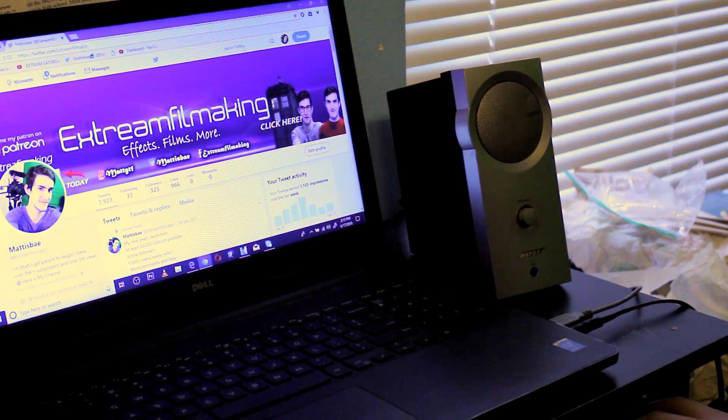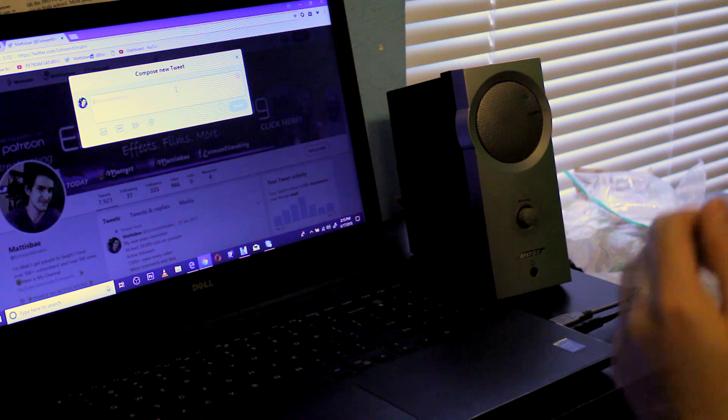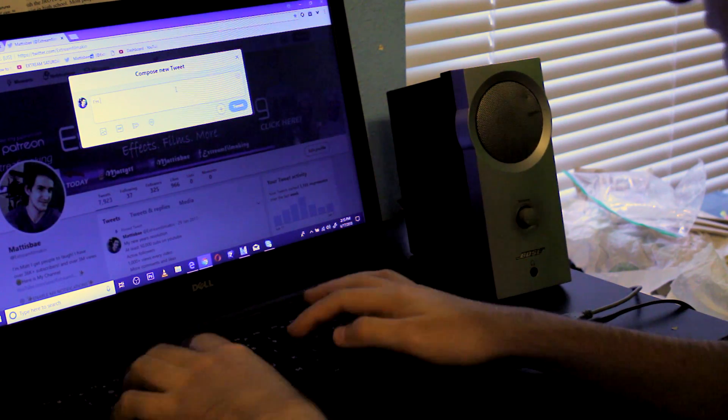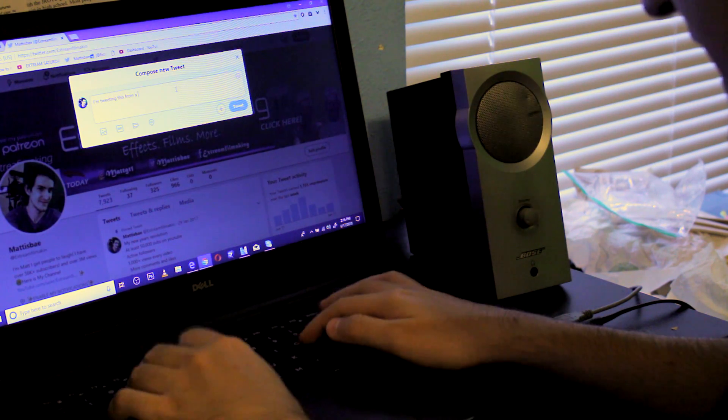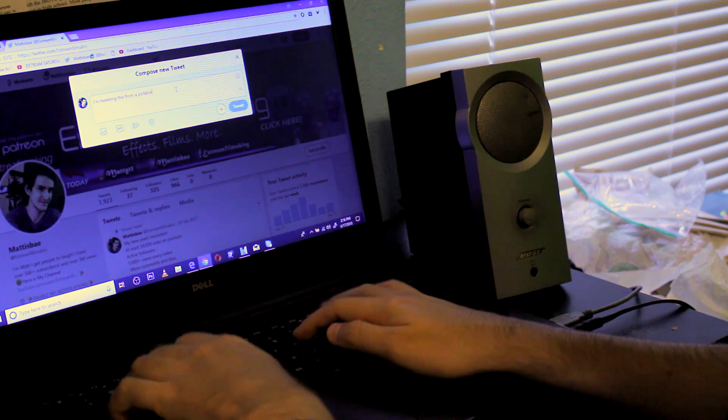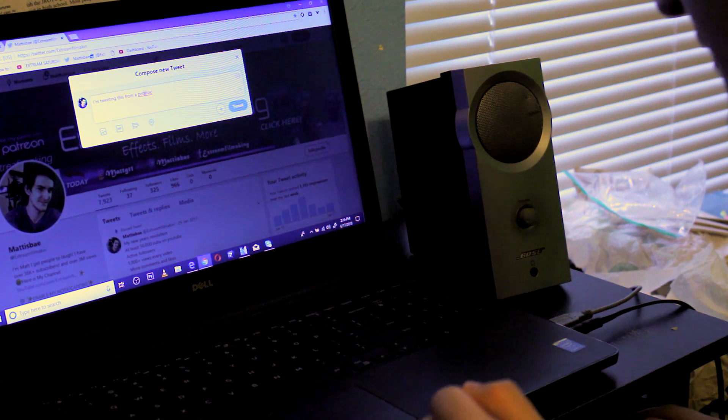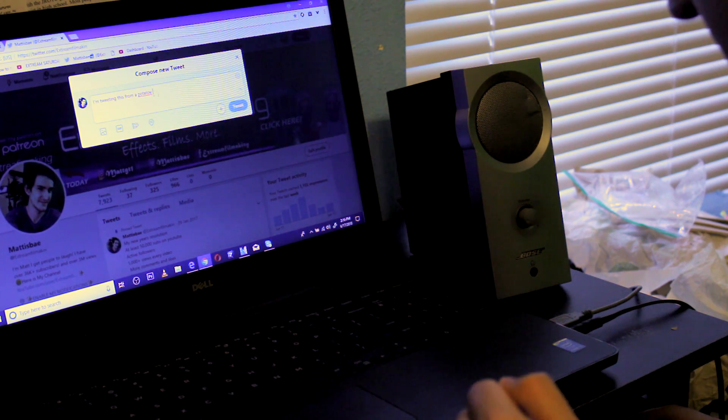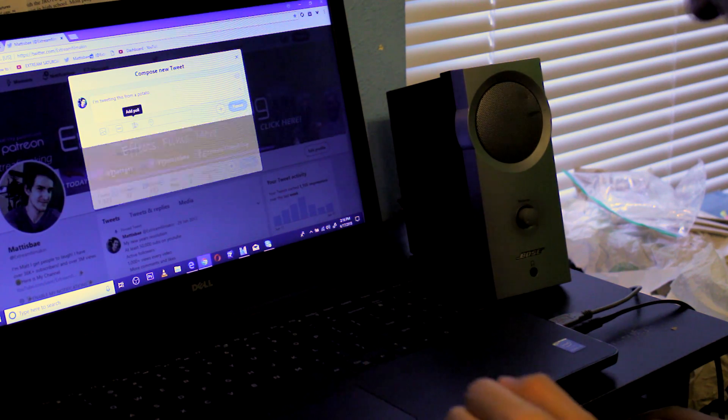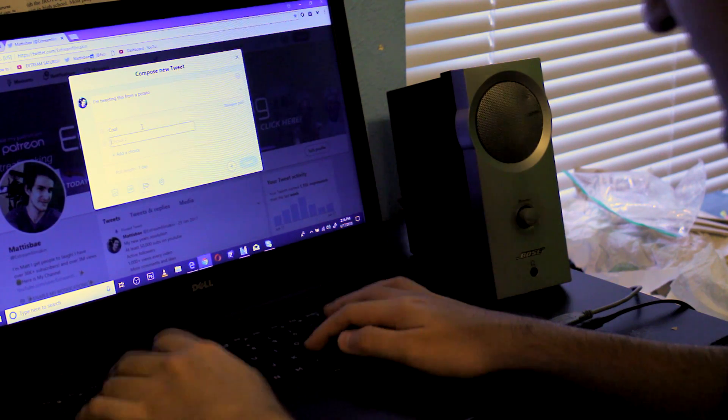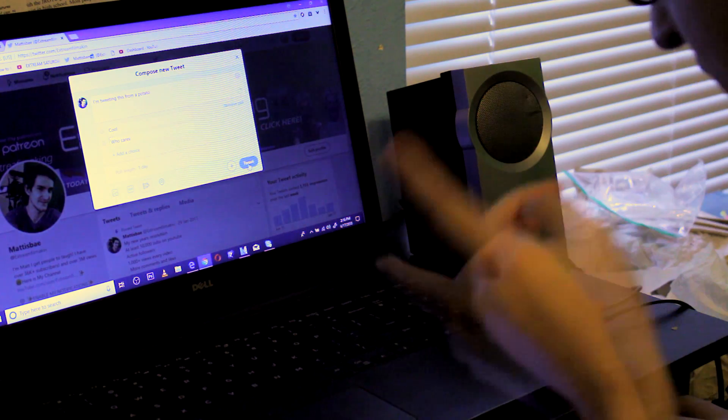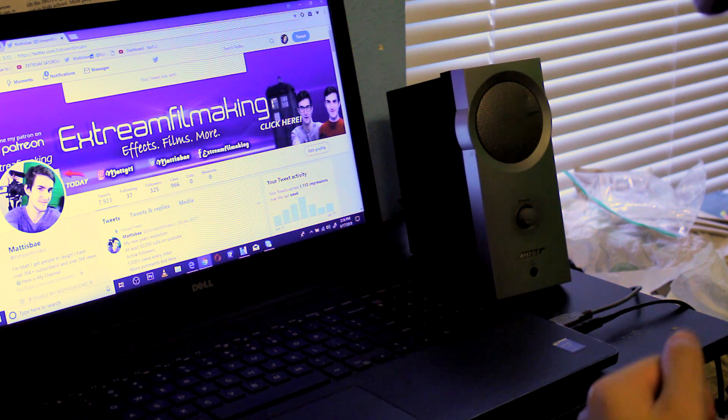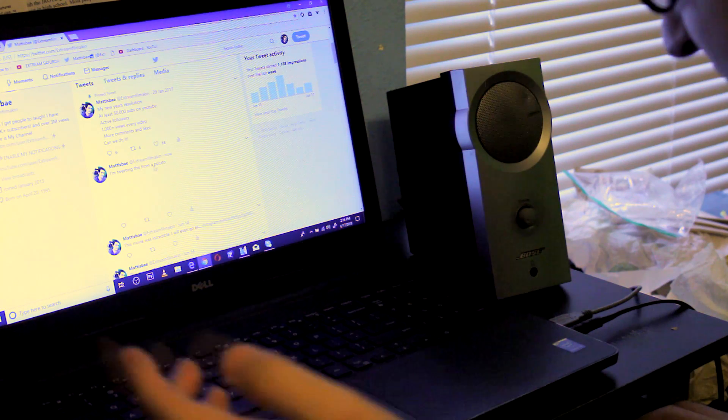Okay, what am I gonna tweet today? I know - I'm tweeting this from a potato. That's why I spell potato, but we will figure it out. All right cool. Who cares? Tweet. And we refresh.